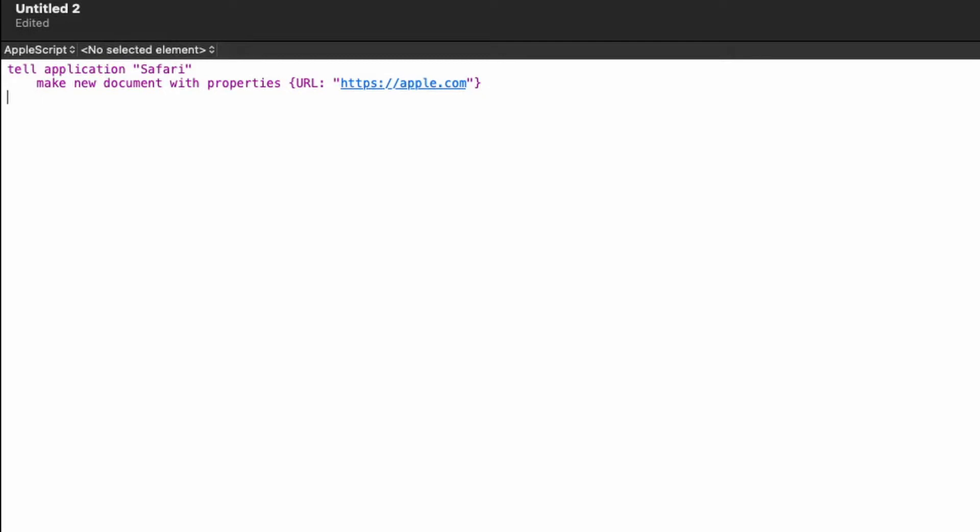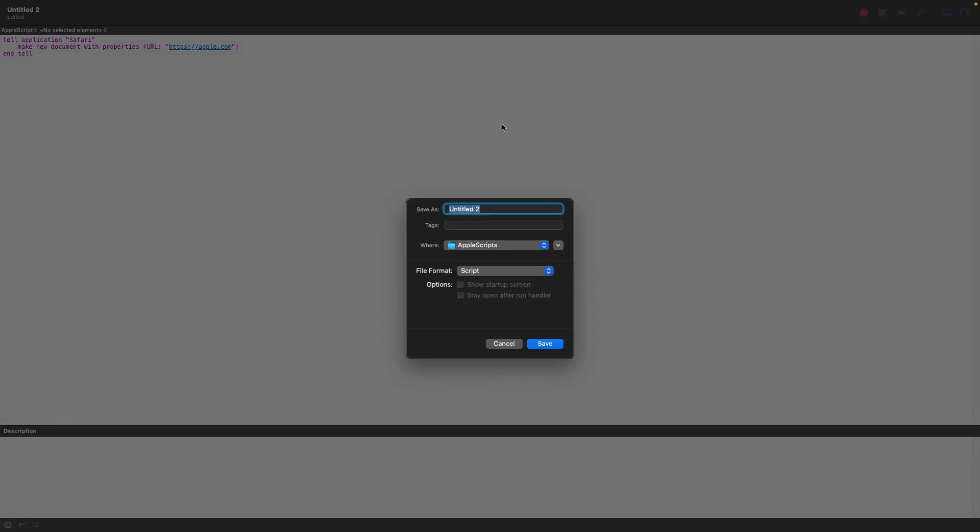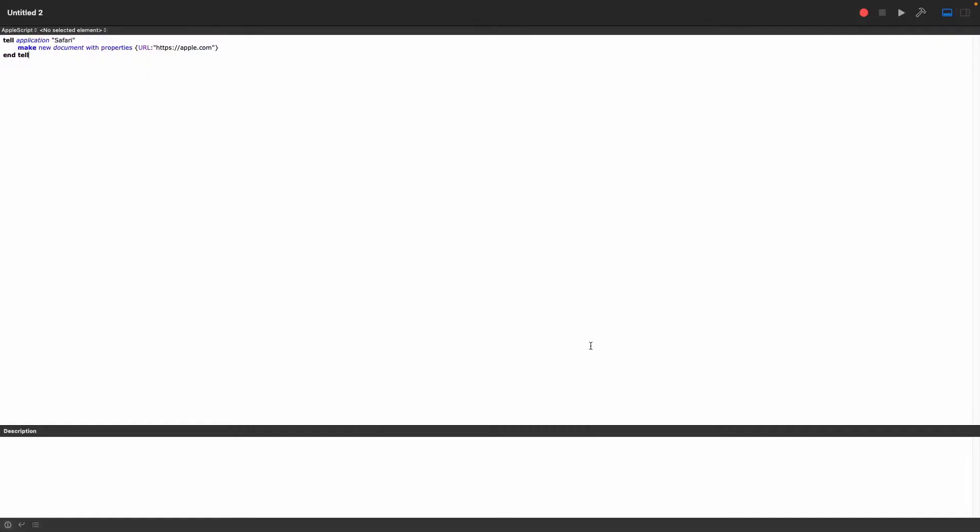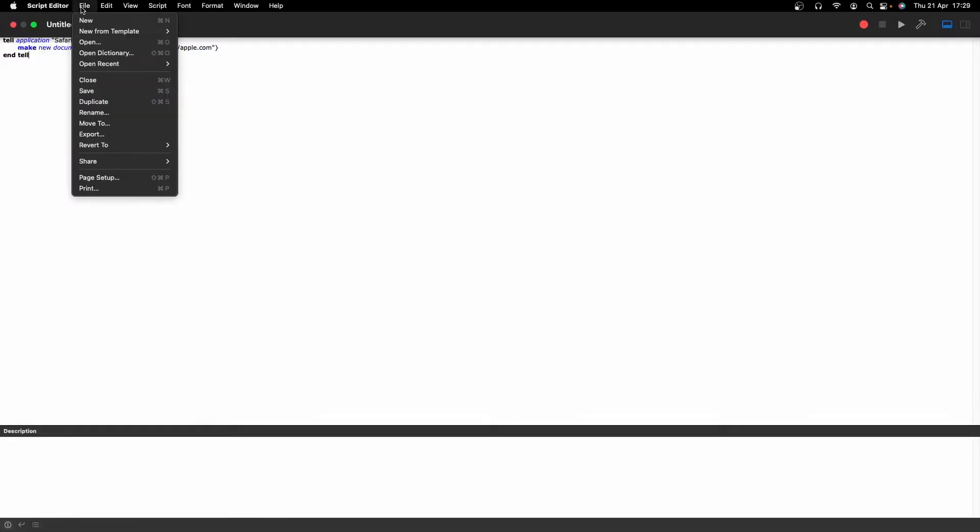And then we need to say end tell. And that's all we need for that, and now we can save this. Make sure it's saved. We'll just call it untitled.